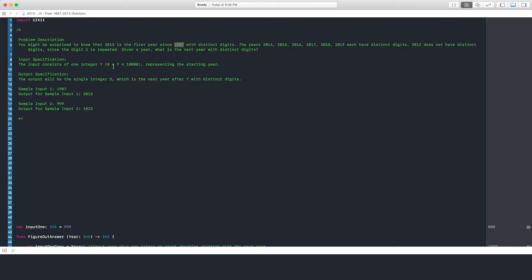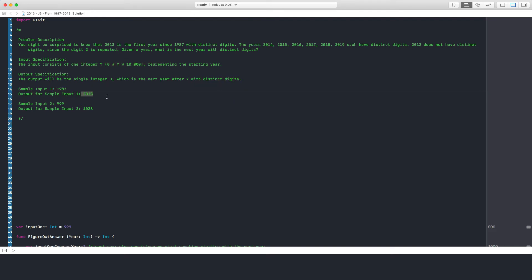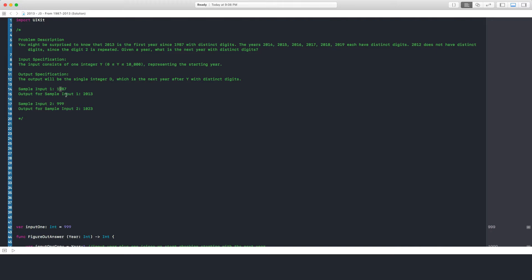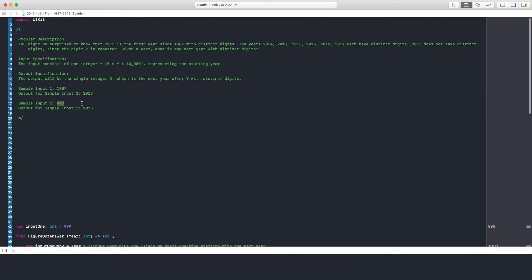The input will be a number anywhere from 0 to 10,000, representing the starting year. The output will be an integer — the next year after this year with distinct digits. As an example, if you're given 1987, the correct answer is 2013. 1988 wouldn't be distinct because there would be two 8s. 1989 wouldn't be distinct because there would be two 9s. Throughout the 90s it'll be two 9s. Once you hit 2000, it'll be two 0s all the way through 2009. 2010 has two 0s, 2011 has two 1s, 2012 has two 2s, and 2013 is actually distinct. If you're given 999, the next year is 1023.